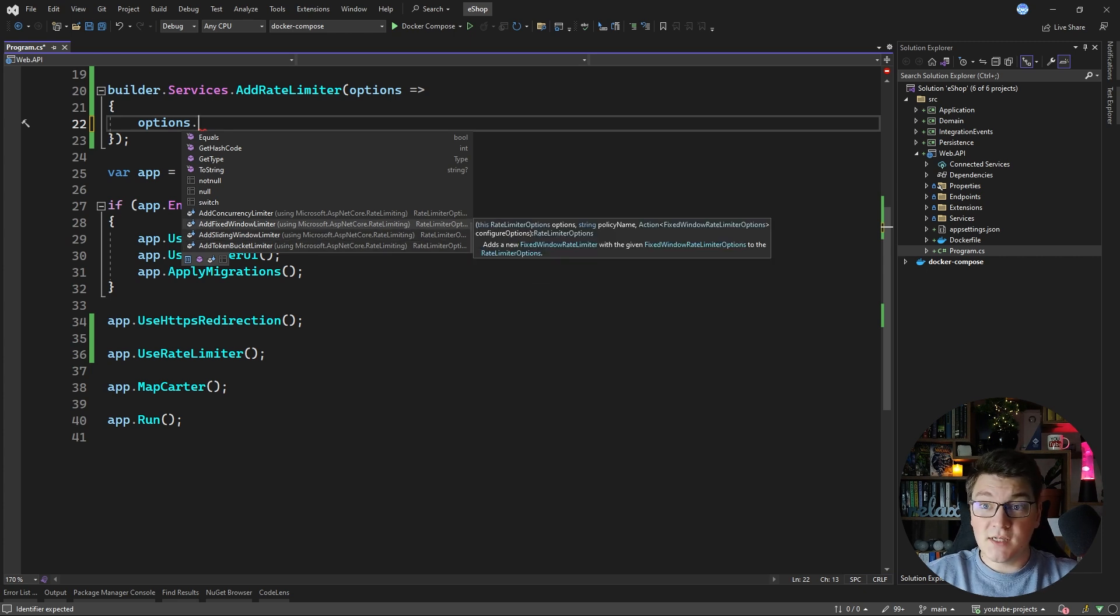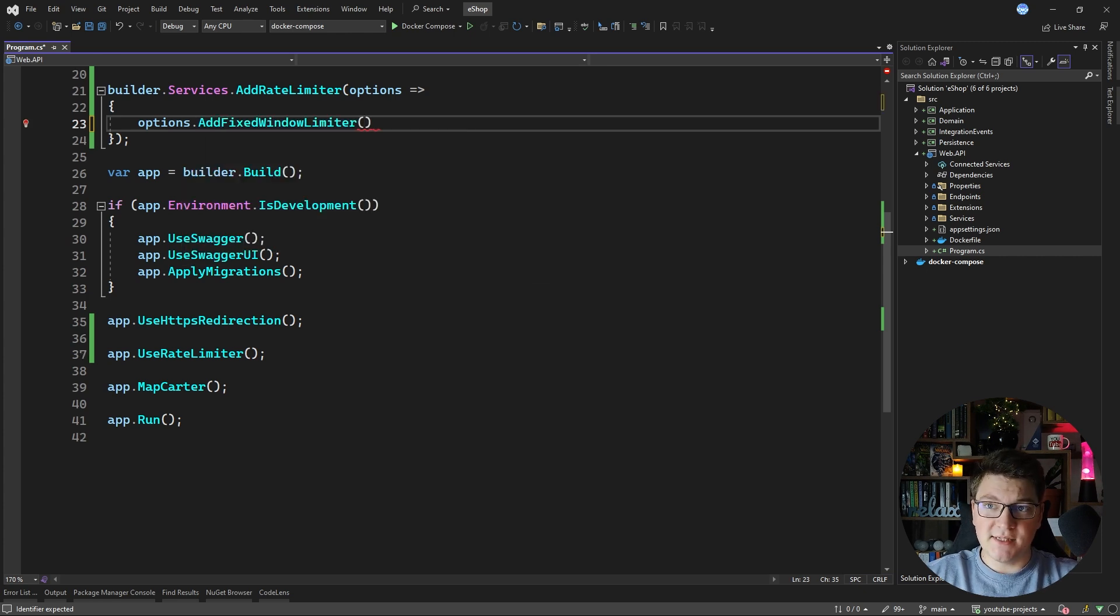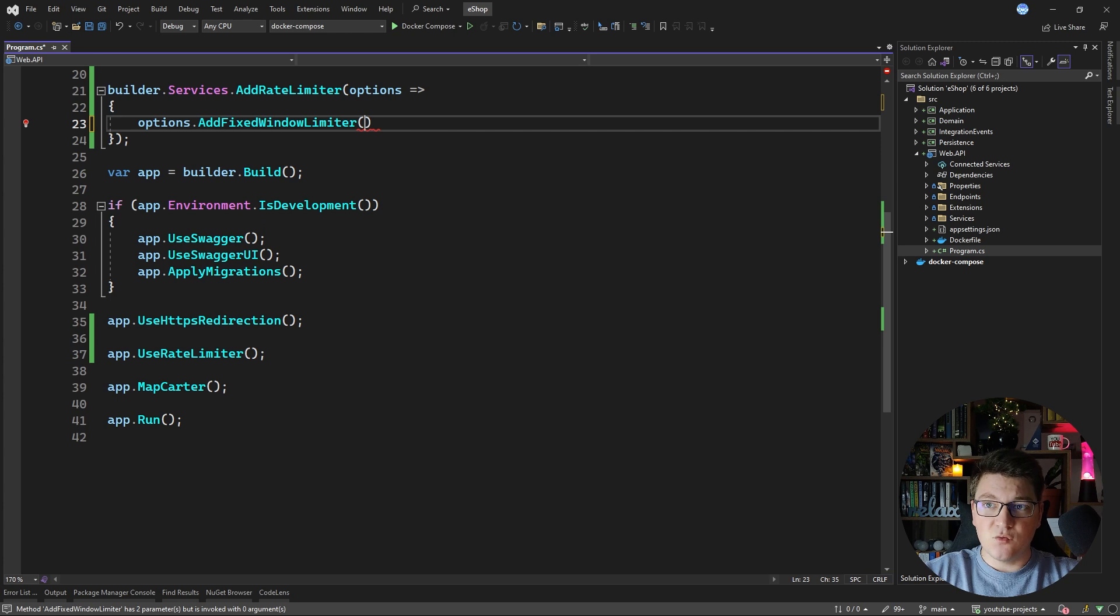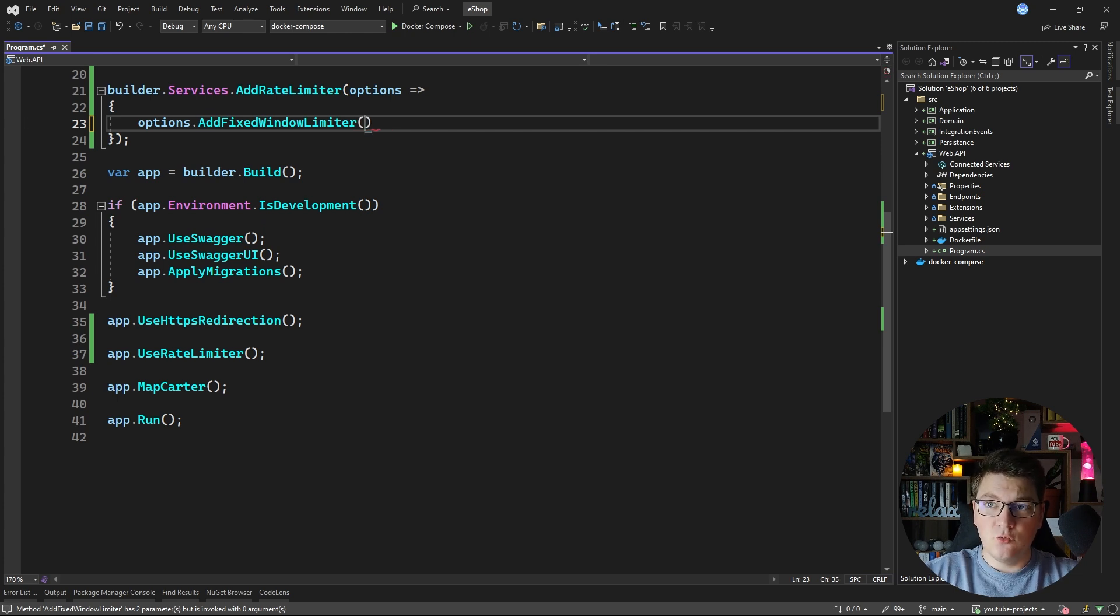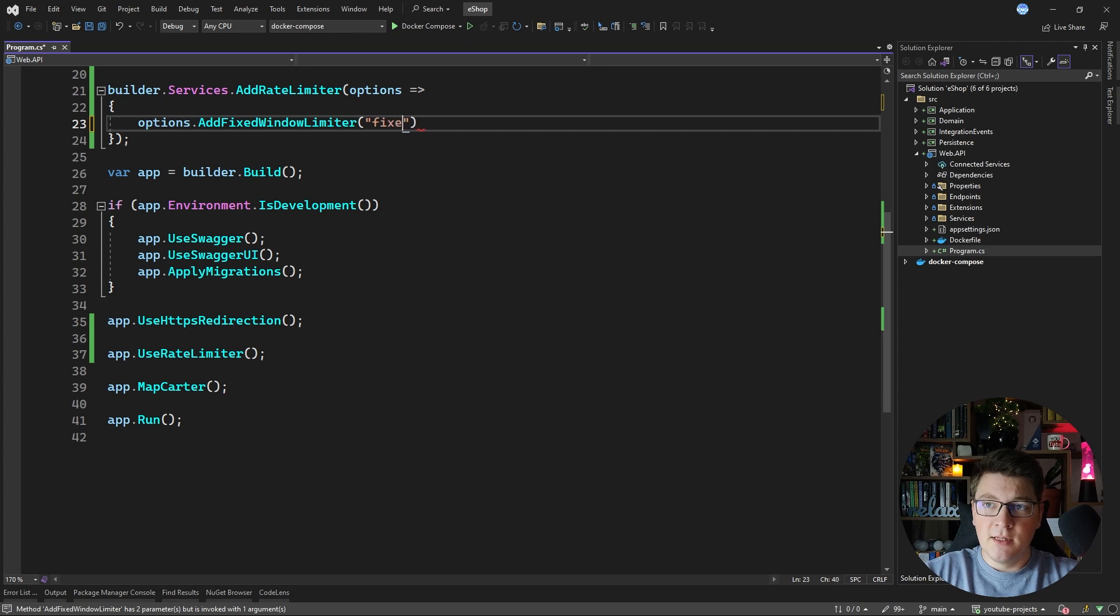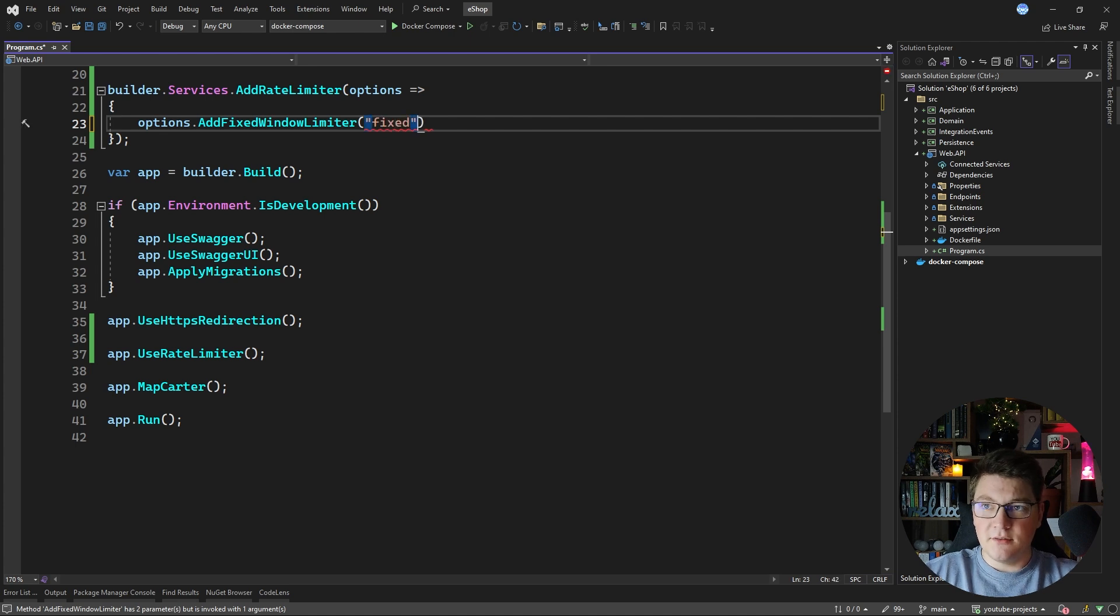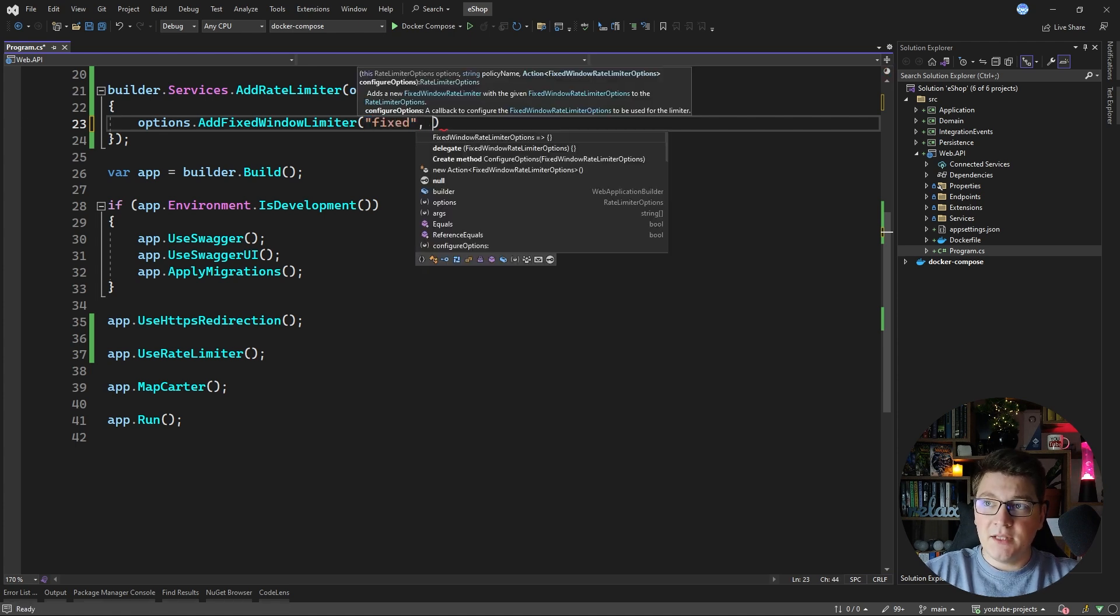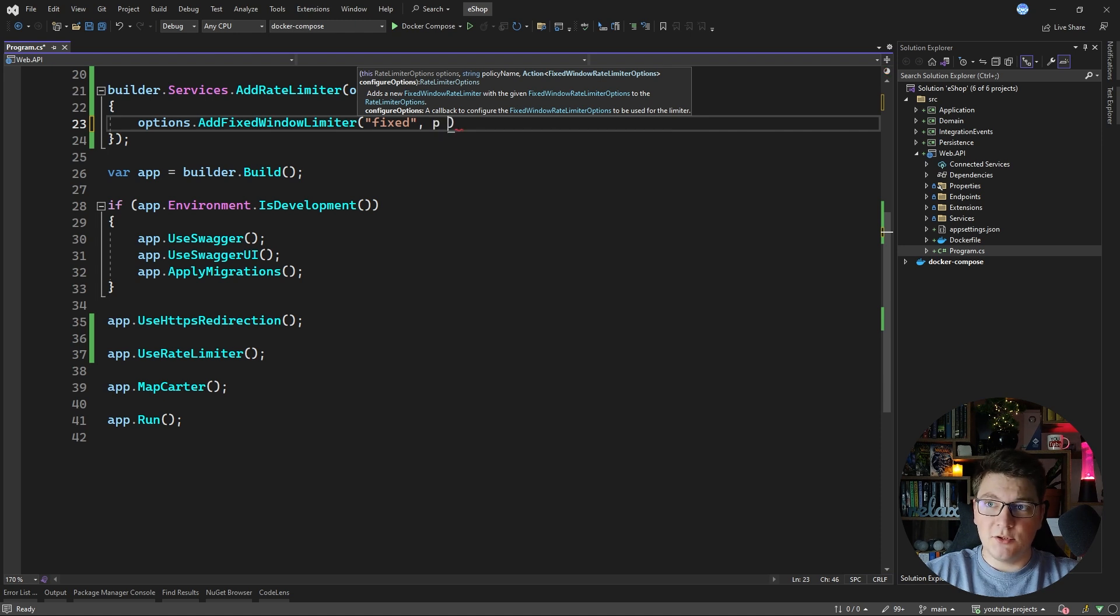Let's use a simple one for the example which is the fixed window limiter. To configure this limiter we need to define a policy name. Let's call it the fixed policy and we need to configure the fixed window rate limiter options.